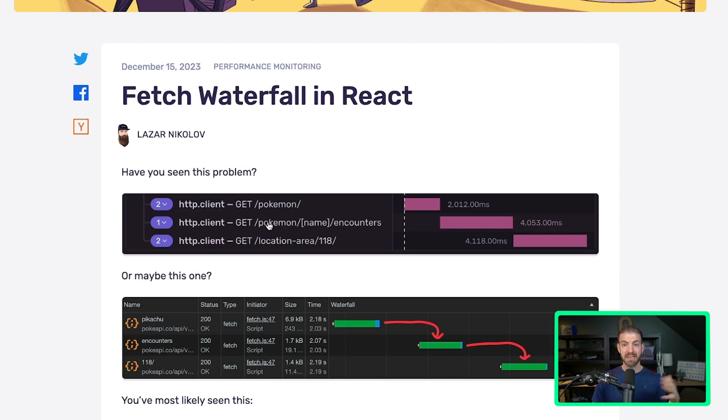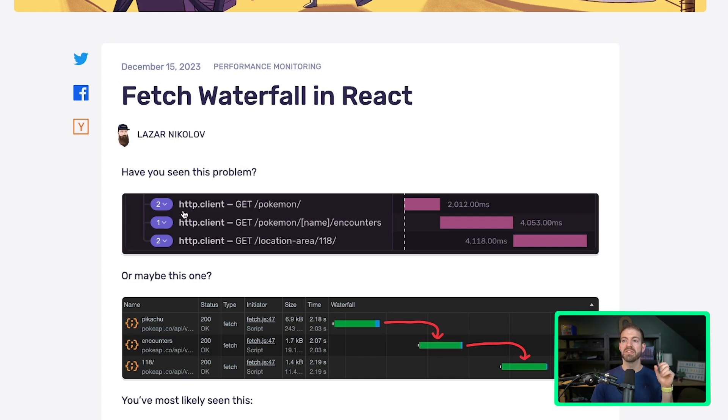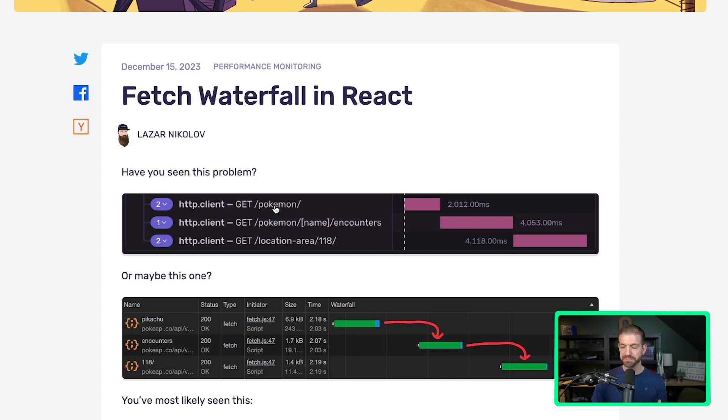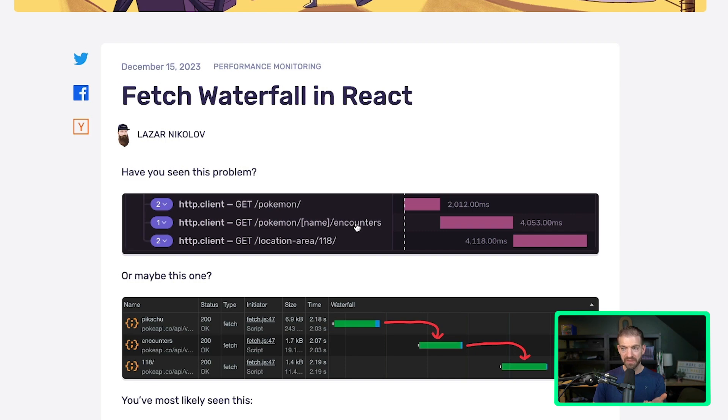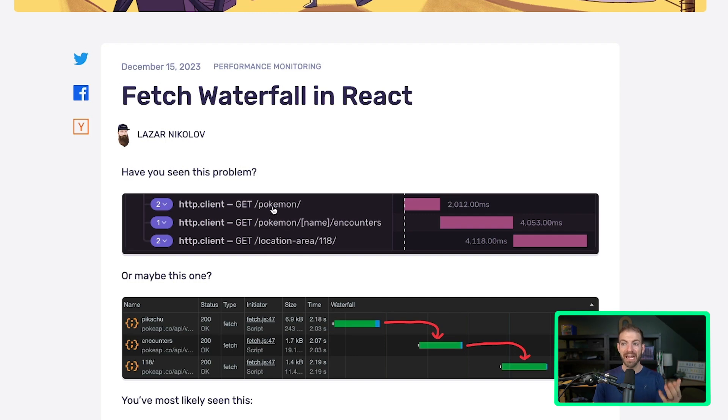I'm working with them as a partner and really enjoying it. But this graph through Sentry is showing that there is a request being made to a Pokemon endpoint that happens first. And then next after that has finished, there is a separate request to the encounters endpoint. And then after that, there is a request to a location area based on the area that the Pokemon has been found.